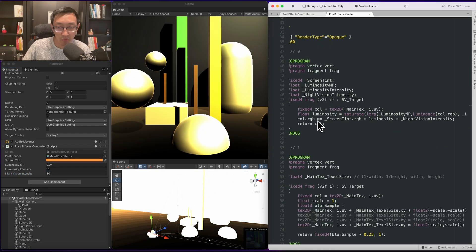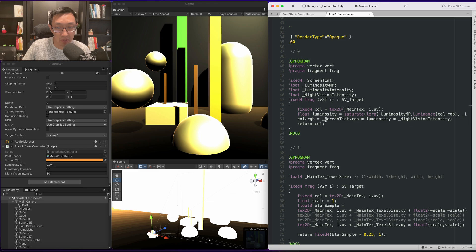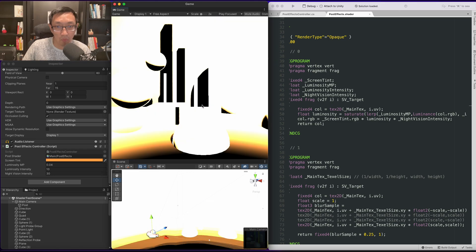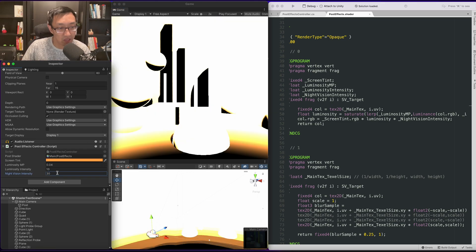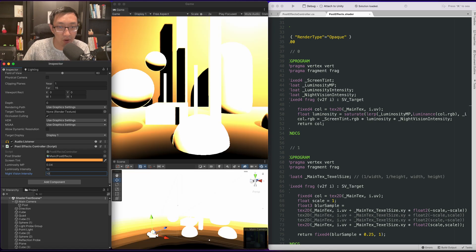So right now it's color times equals, it should just be color equals. We don't want any of the original color in here. There we go, that's the issue I was facing before.